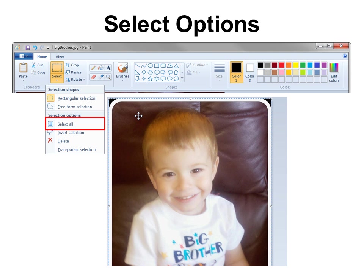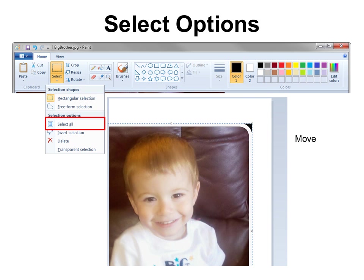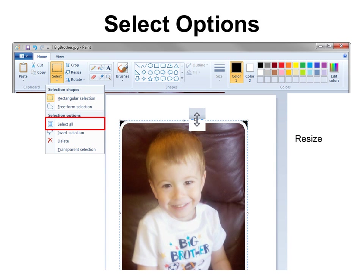Under select you can select all and when you do that you can see how the entire picture that I took of Kenny has been selected and then I can choose just to select portions of it as well. When you've selected it you could do all kinds of things like move it or you can resize it by clicking on the handles.